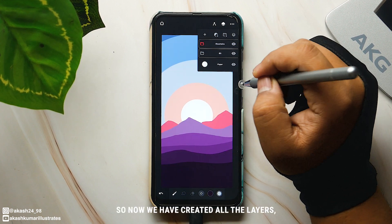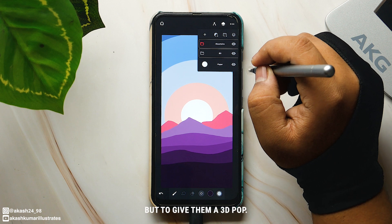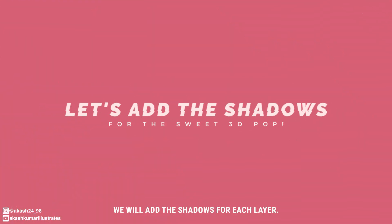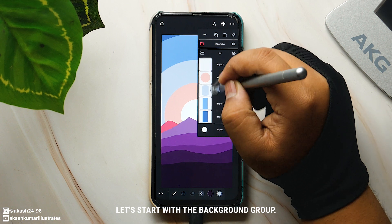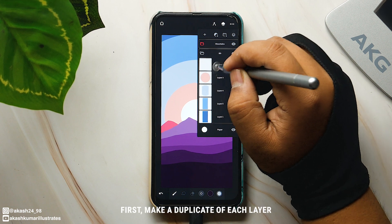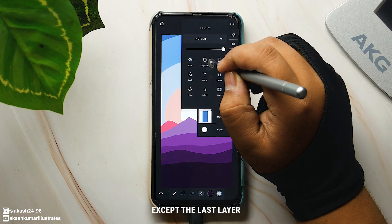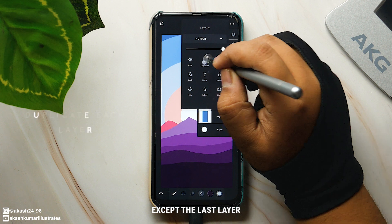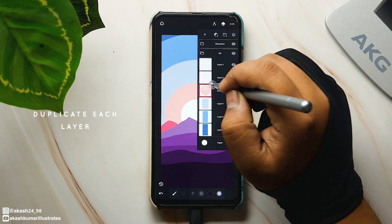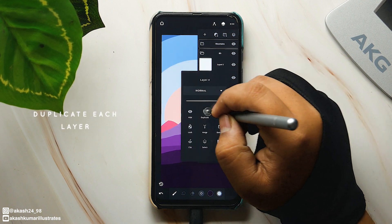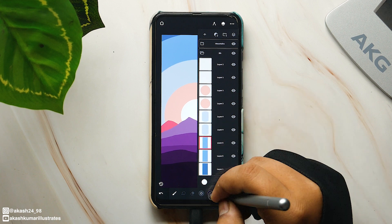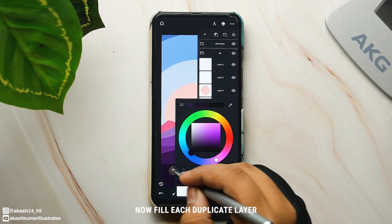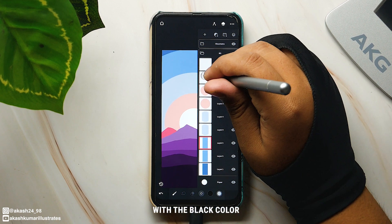Now we have created all the layers, but to give them a 3D pop we will add the shadows for each layer. Let's start with the background group first — make a duplicate of each layer except the last layer. Now fill each duplicate layer with the black color.